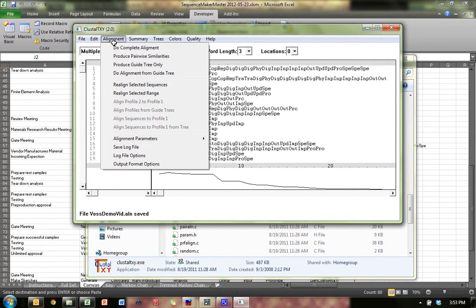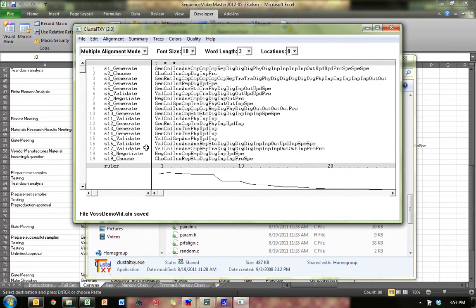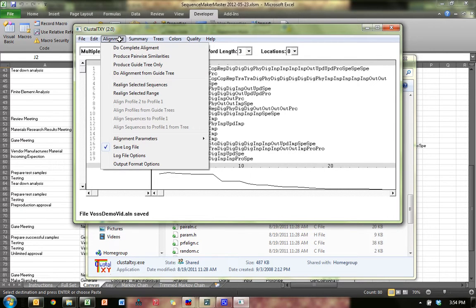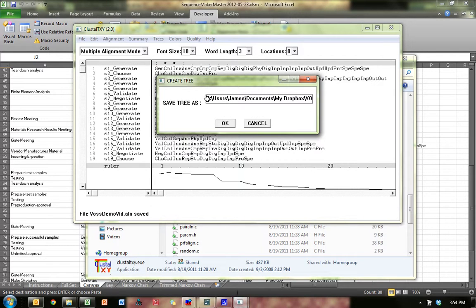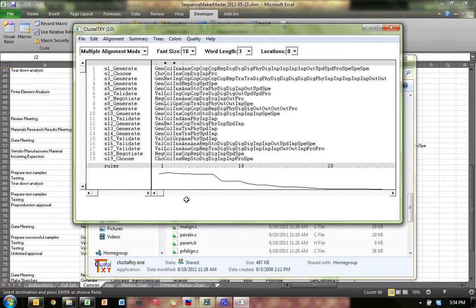You can do that for multiple alignments as well — same idea, load the VOS Weight Matrix and close. Then make sure you Save Log File — that'll save the Distance Matrix or Similarity Matrix. Then go to Produce Guide Tree Only. Once again, remove the entire path except the name. Hit OK. It works its magic. If this is a large set of sequences, it could take upwards of an hour.